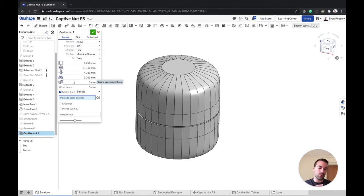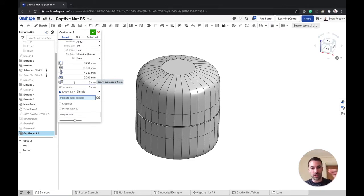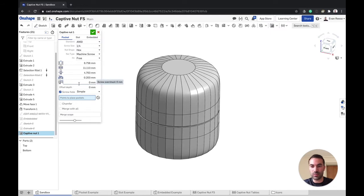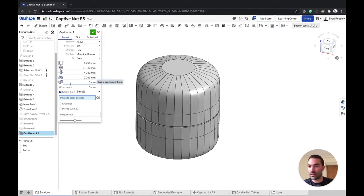And this is for screw overshoot. If you don't include this, you might run into a situation where your screw goes beyond the nut and actually impacts your plastic part and could cause some strain. So this allows you to add some relief there.